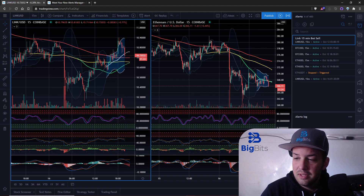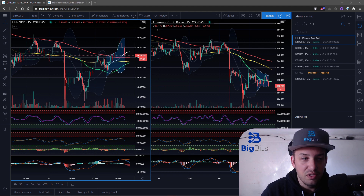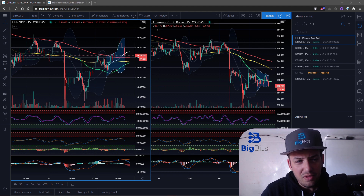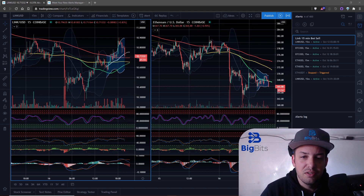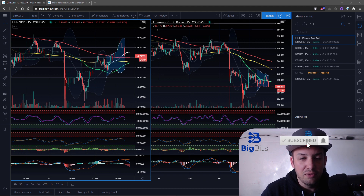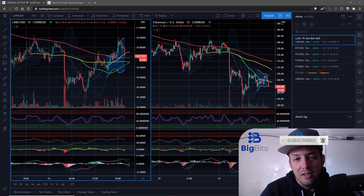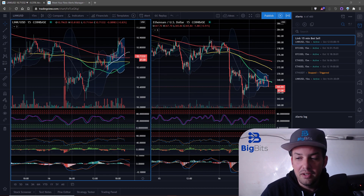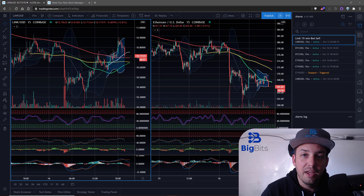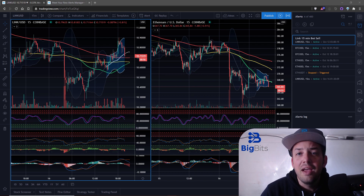That should do it — that's all for the video. If you liked this video and you're curious about Pine Script or TradingView, please leave a like and go ahead and subscribe. We do a lot of stuff with TradingView, Pine Script, and crypto on this channel. Thank you, I appreciate all of your time and have a great day.